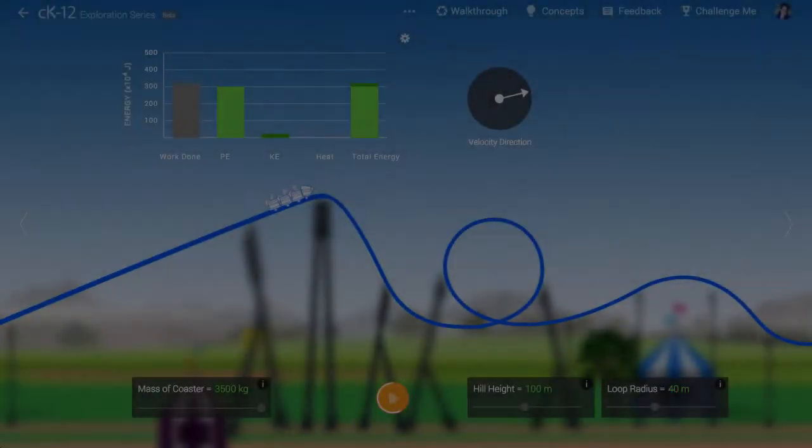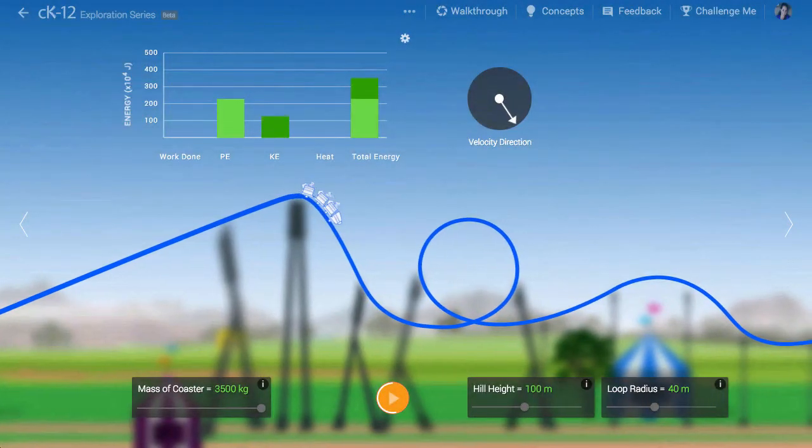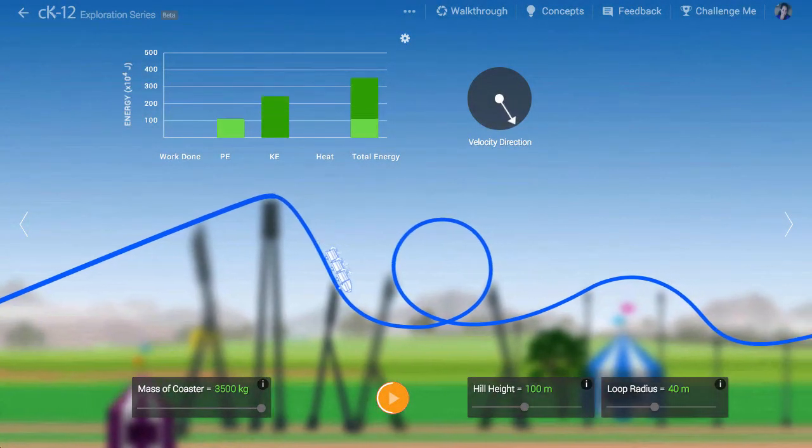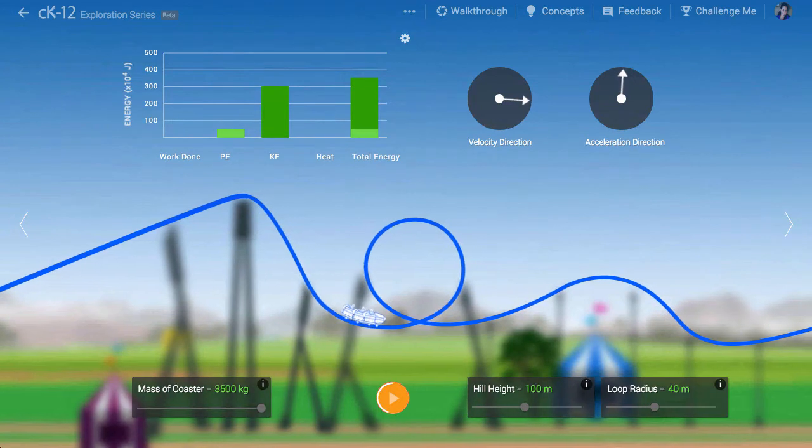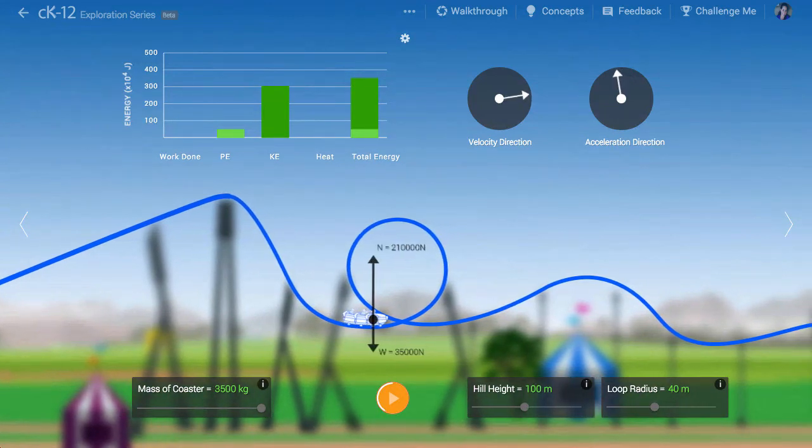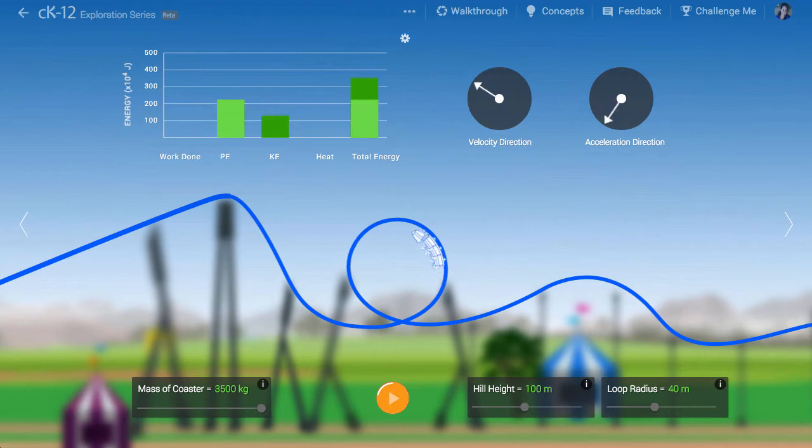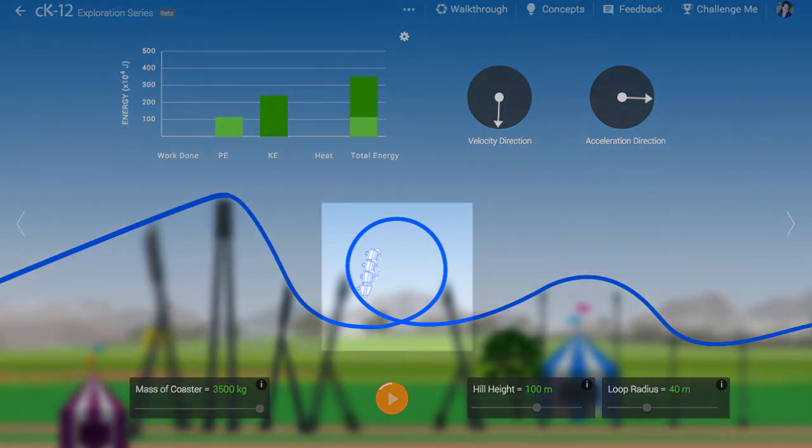What happens if the coaster is going more slowly? Then the net force is lower and the normal force must be smaller. At a low enough speed, the normal force disappears, as it can only add to the net force at the top of the loop. This is the point at which the coaster loses contact with the track. The coaster falls.